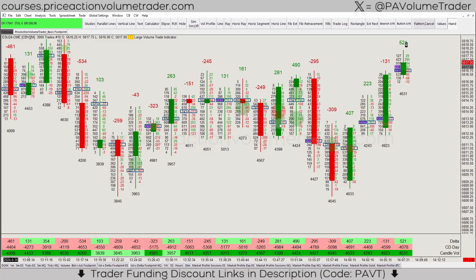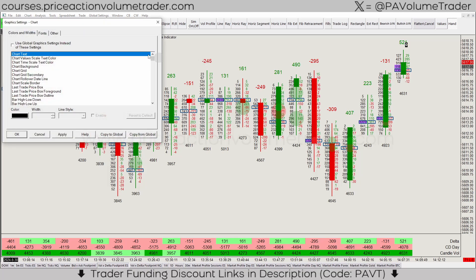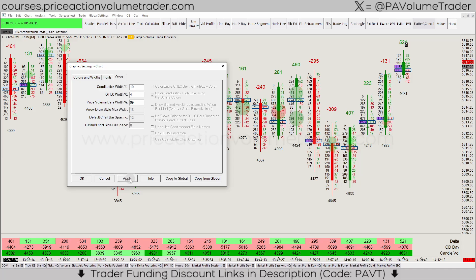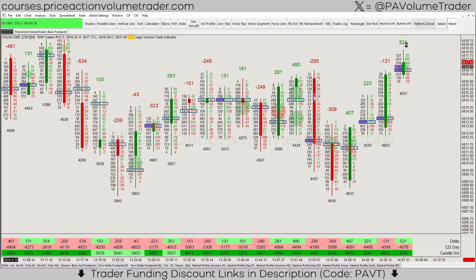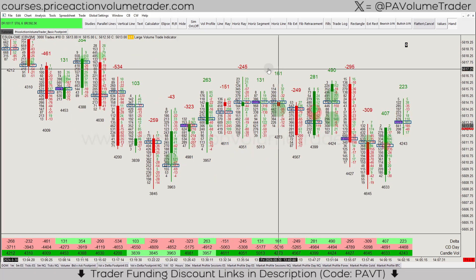So how do we fix the width of this? You simply go to the Chart menu, then Graphic Settings, then Chart. Under 'Other,' the first option says 'Candlestick Width.' I would set something like 10, hit Apply, and now you can see how all the candlestick overlays are going to be nice and thin.